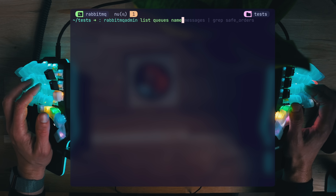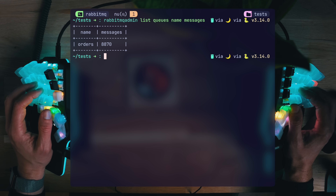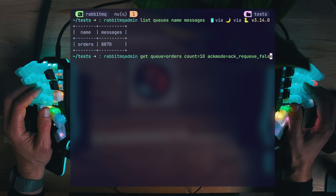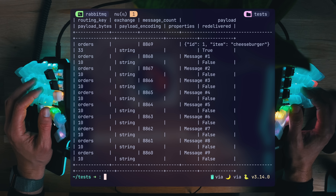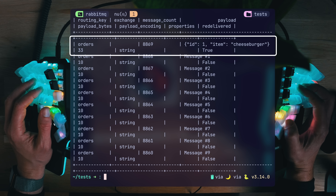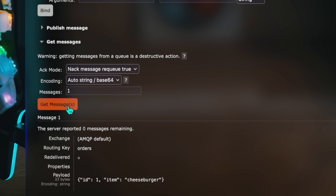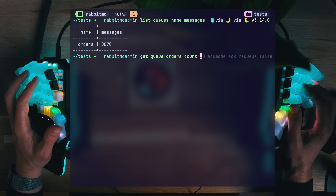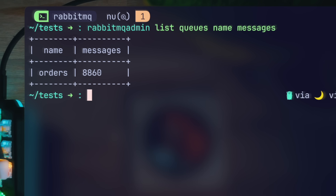The admin utility does add a straightforward way to keep only wanted fields, like when listing queues I can pick just the name and messages columns, which is thoughtful. Note the current message number at 8870. Now let's get 10 orders from the queue and do something risky in terms of flow by mentioning ACK mode to be requeue false — basically telling the queue this order is processed the second I consumed it. Not a great practice, but in some cases it does make sense. Some messages should be read once and once only. Orders are fetched and the first one with the cheeseburger says true under re-deliver, meaning this is not the first time this message has been read. We had 8870 earlier and now, after fetching 10 with non-requeued ACK mode, we have 8860.